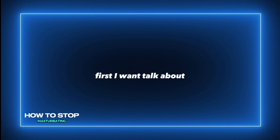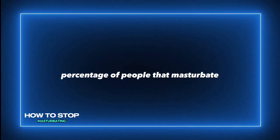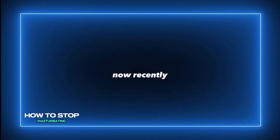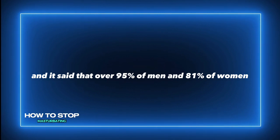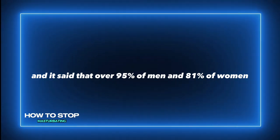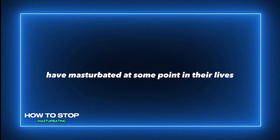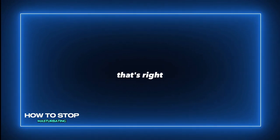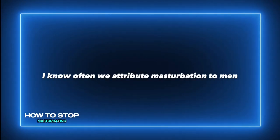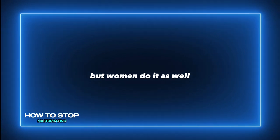First I want to talk about the percentage of people that masturbate. Recently I was reading a report and it said that over 95% of men and 81% of women have masturbated at some point in their lives. That's right, women masturbate too. I know often we attribute masturbation to men, but women do it as well.